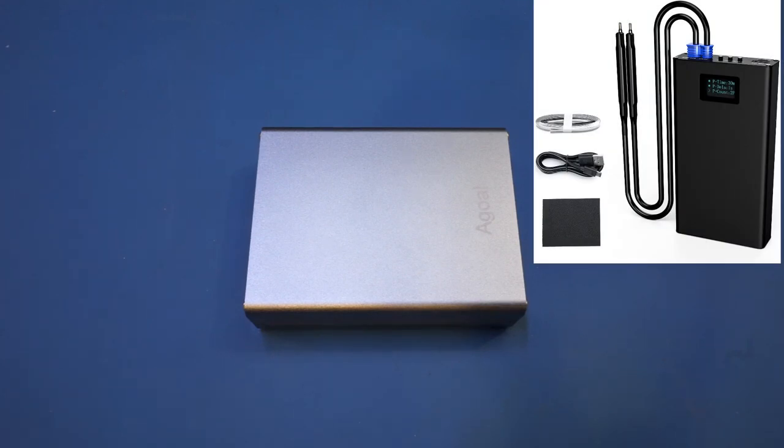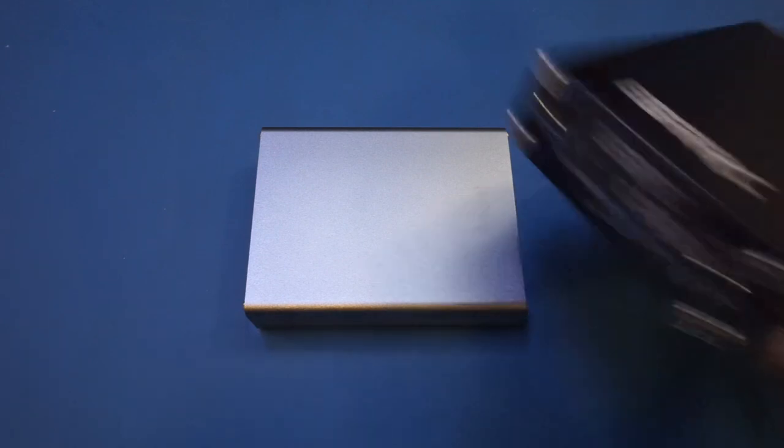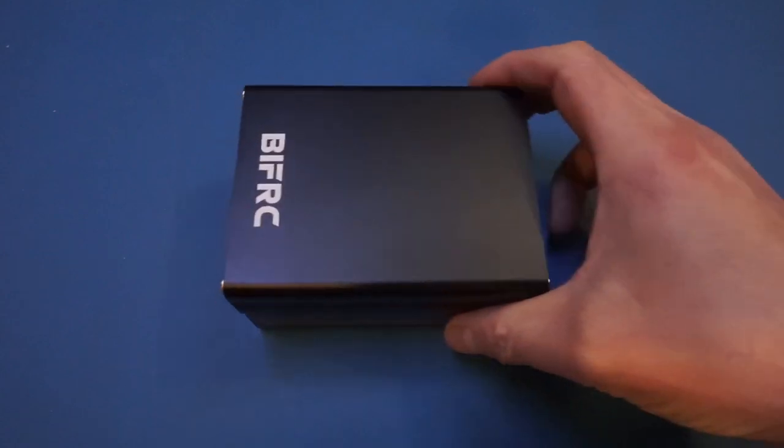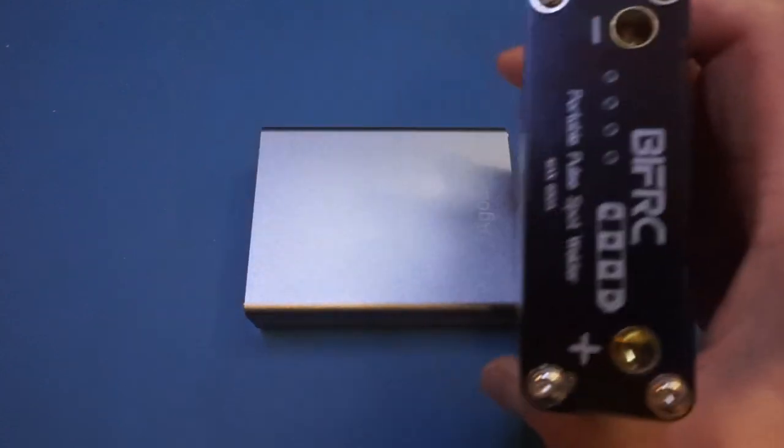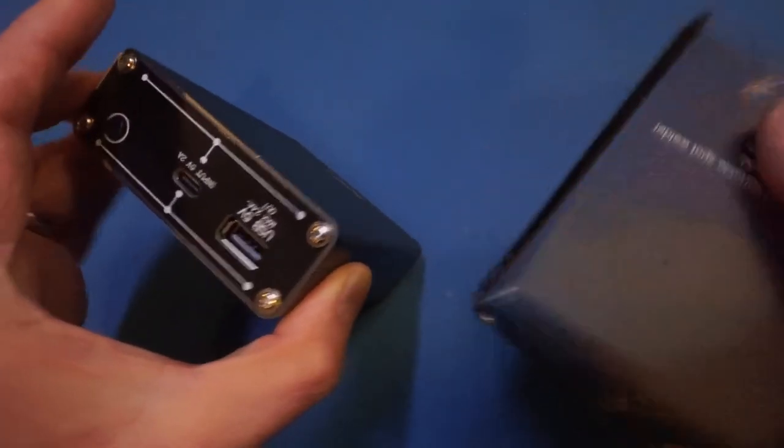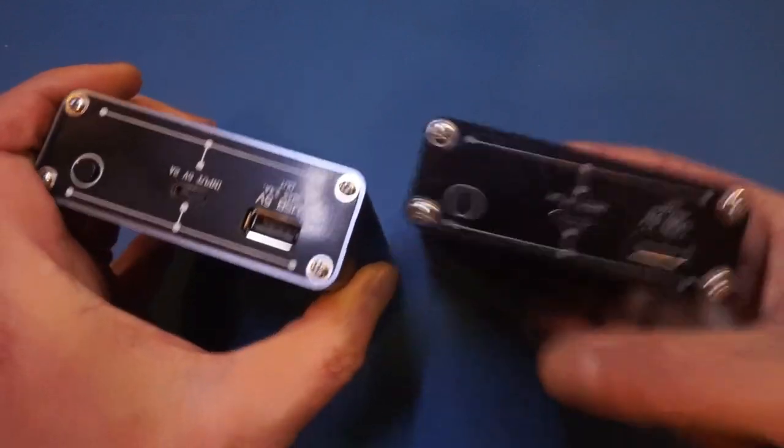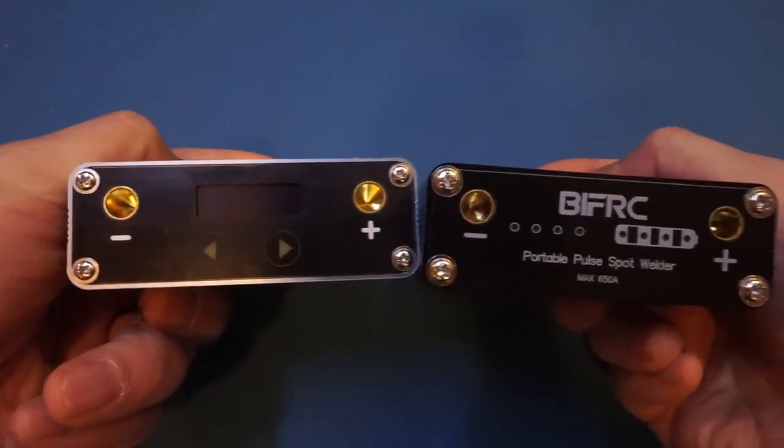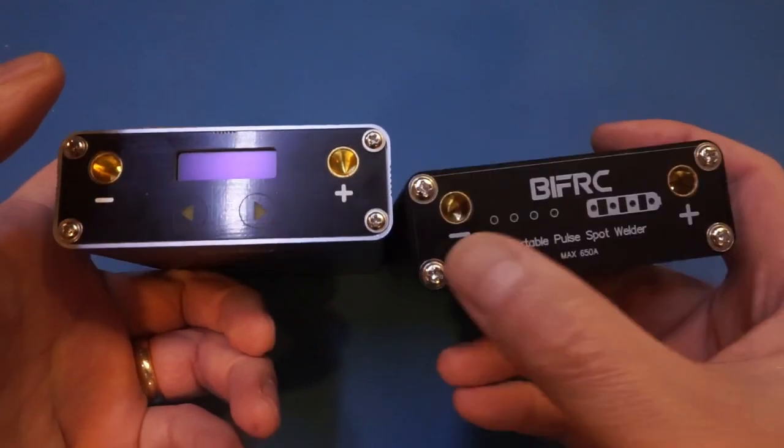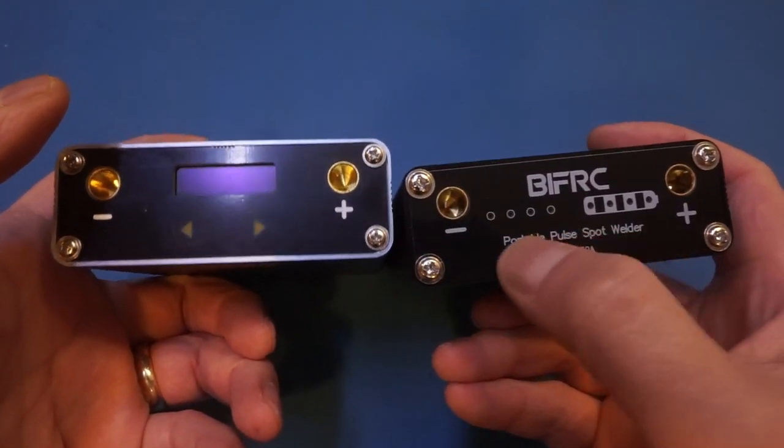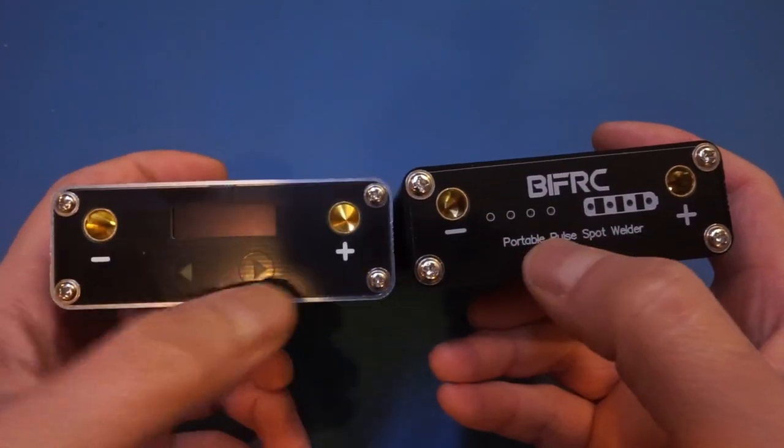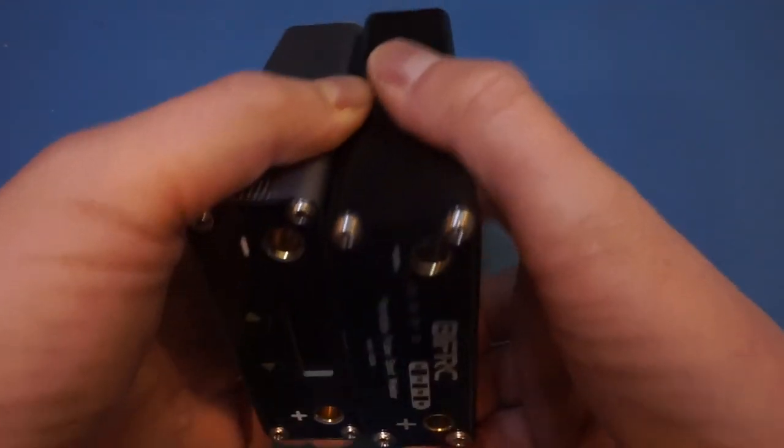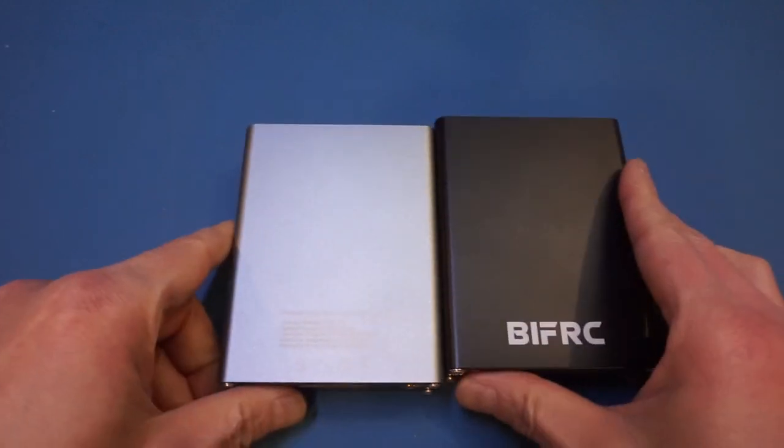What I received is actually a different model than what I thought I was getting. This one looks almost identical to the one I reviewed previously. As you can see here, these are the same size - this is a DH20 and this is the one I just received. From this side they're actually identical, and on the other side they're slightly different, with the DH20 having four LED indicators whereas here we have an OLED display. But that's pretty much all the difference between these two spot welders.